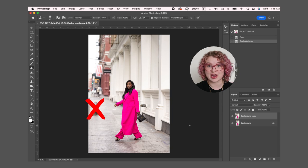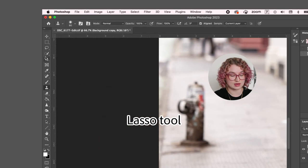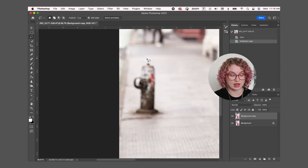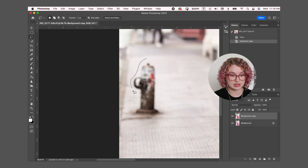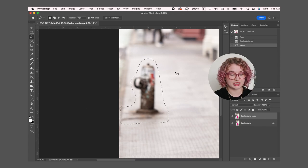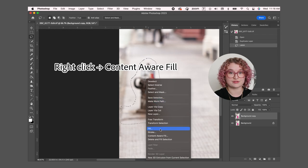First I'm going to remove this fire hydrant. I'm going to zoom in and then select the lasso tool and completely select the hydrant as well as its shadow. Then once we have the marching ants I'm going to right click and go to content aware fill.